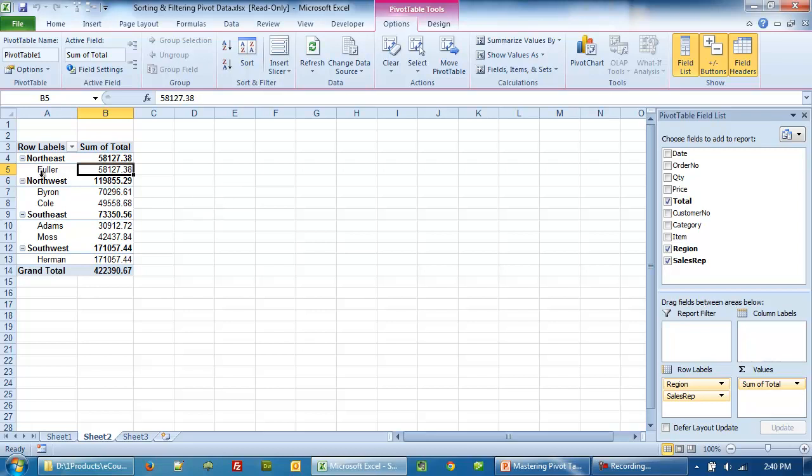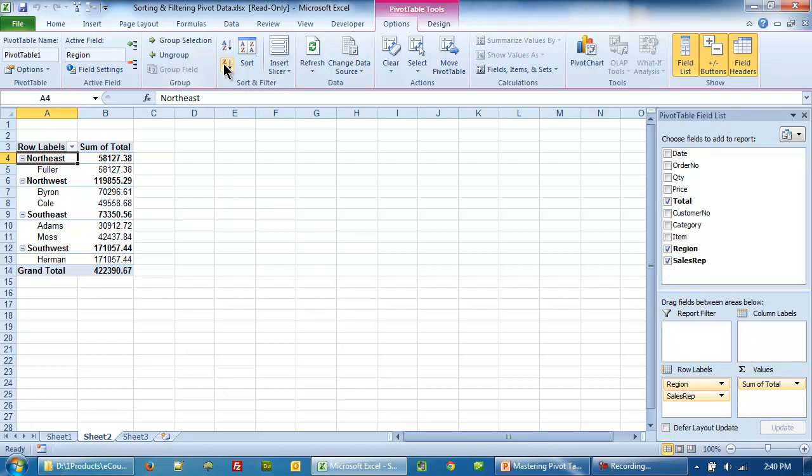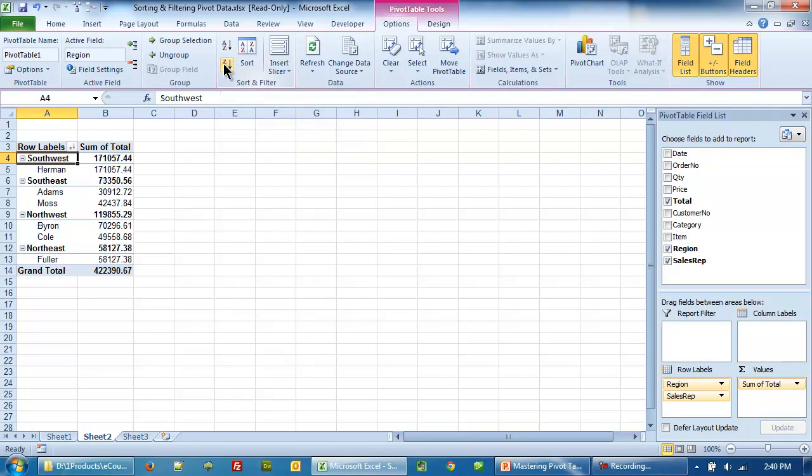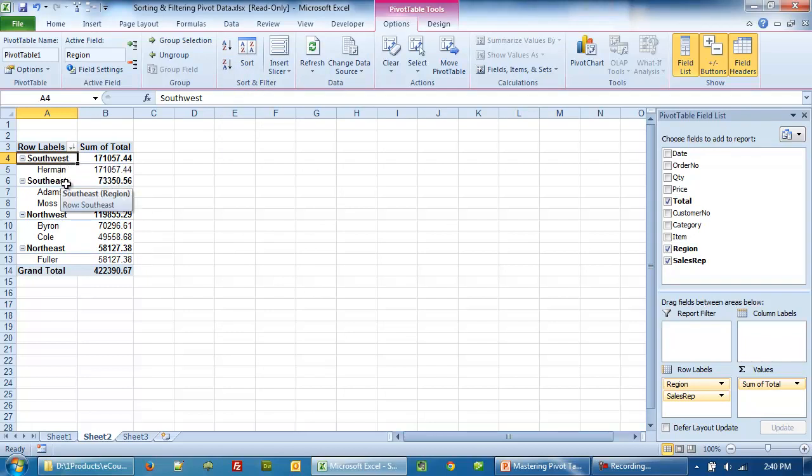To begin, let's click on A4 and then we will click on Z to A button. That means the data will now be sorted in the descending order. So Southwest region appears first, followed by Southeast, Northwest, and Northeast.